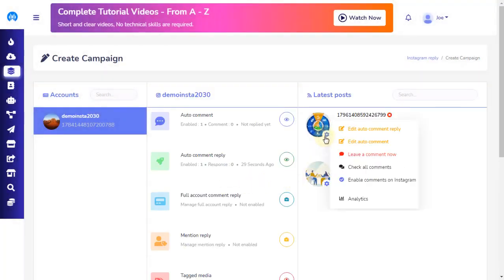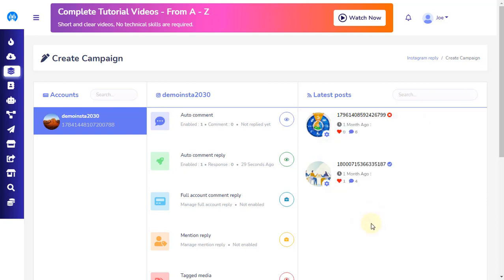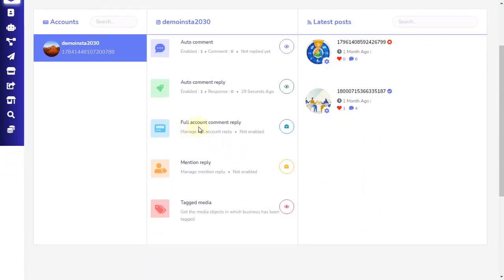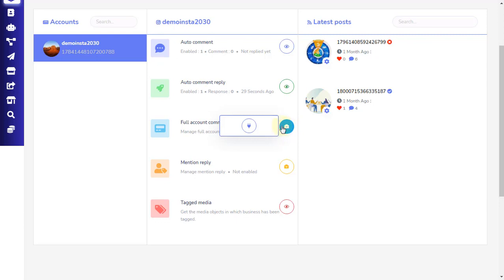The last one is Analytics, which is the sixth option. Clicking this will display the post analytics in a pop-up. Now let's see how to enable the full account comment reply setting from the middle section. This setting will be enabled for all posts on the entire Instagram account. To begin, click on the suitcase icon on full account comment reply, which is the third feature on the middle section of the Instagram automation campaign.